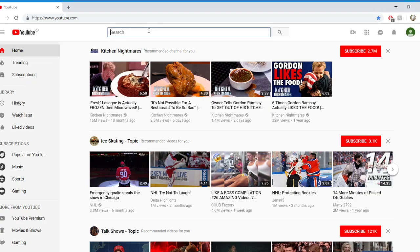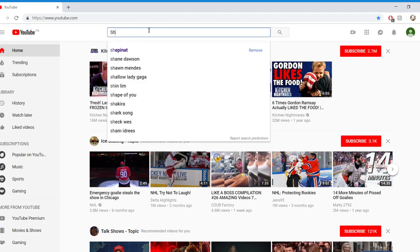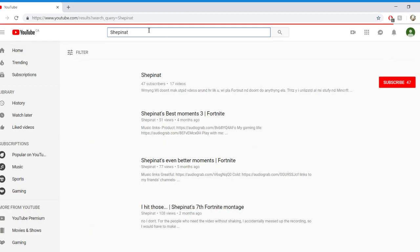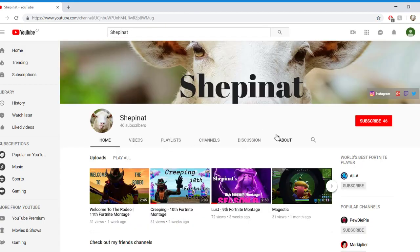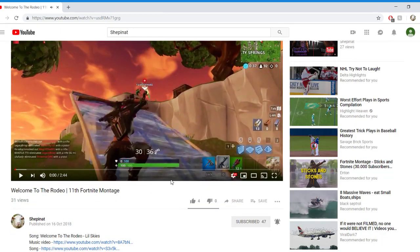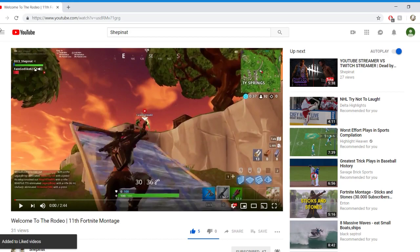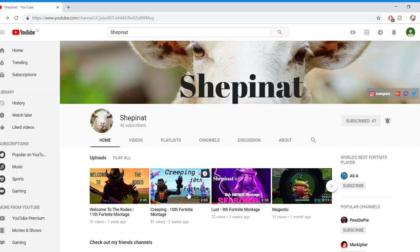I'm going to show you how to subscribe to Shepernat.yt. You can type in Shepernat right here, hit enter, click on the channel, click the subscribe button, hit the little bell, click on his newest video, pause it, don't forget to tap that little like button over there. Do that to every one of his videos.